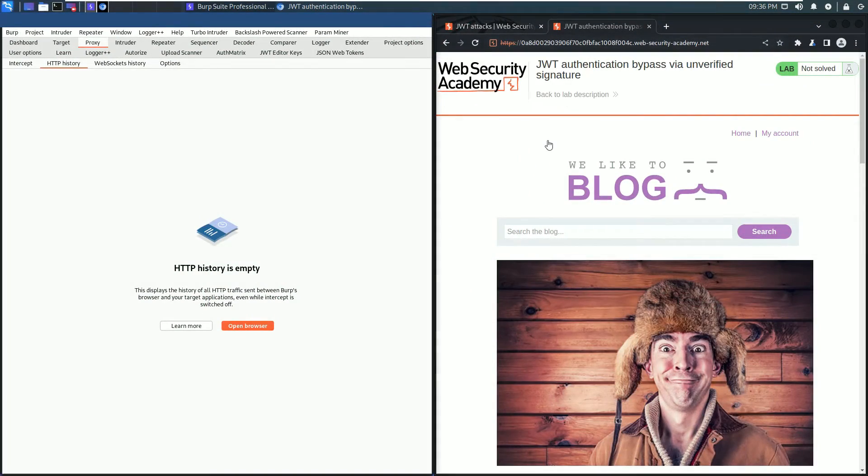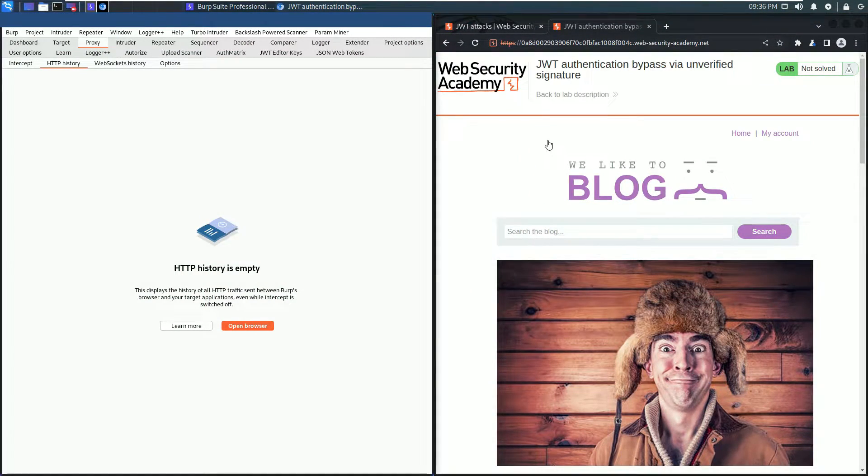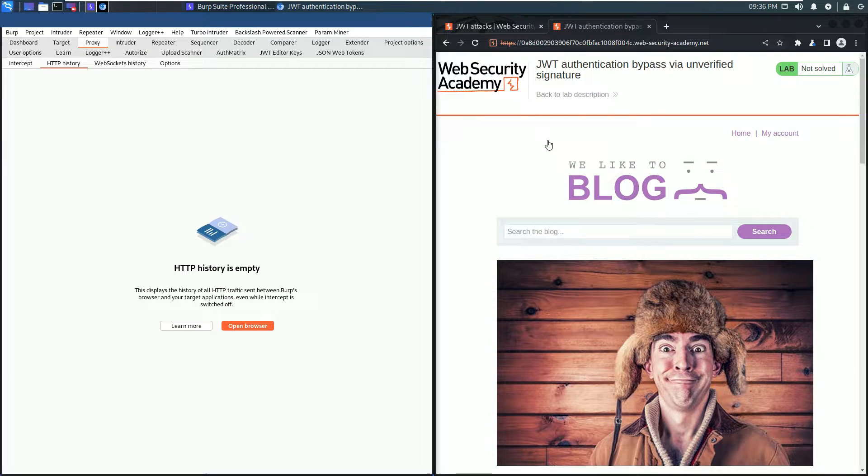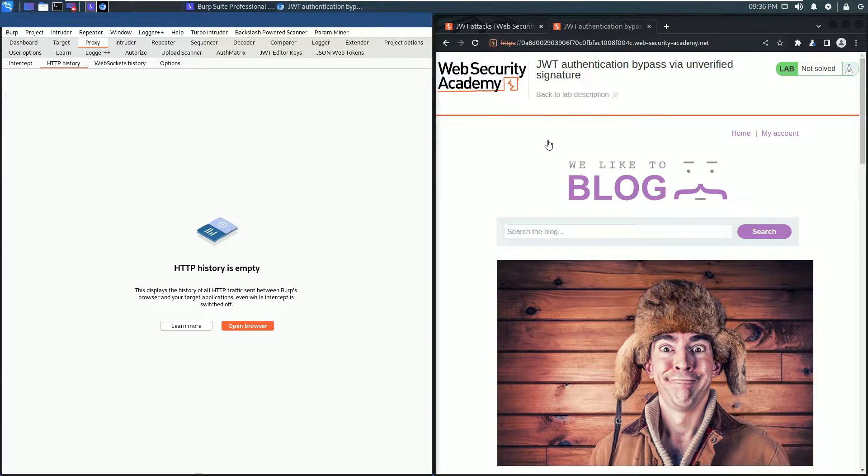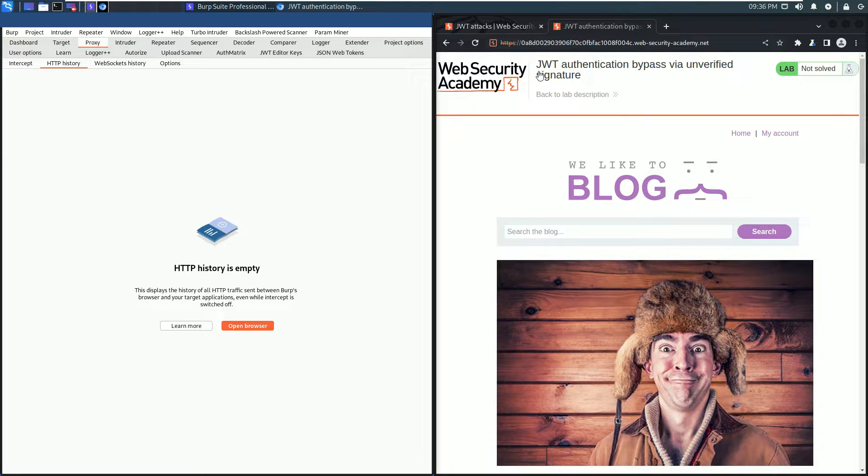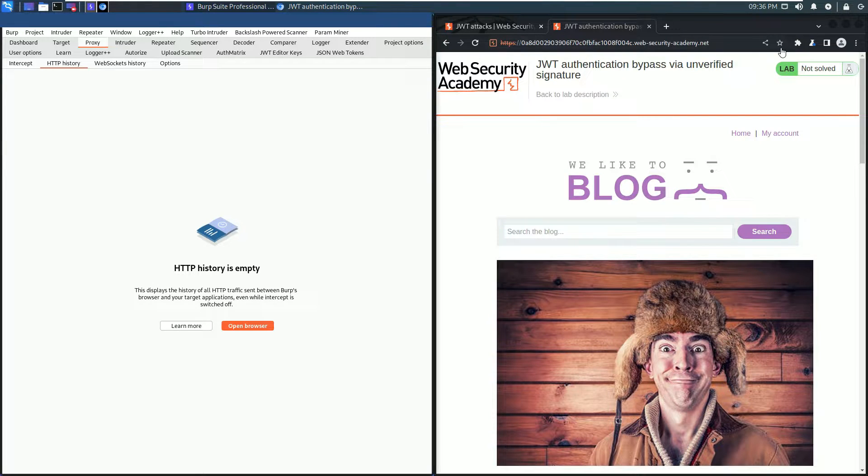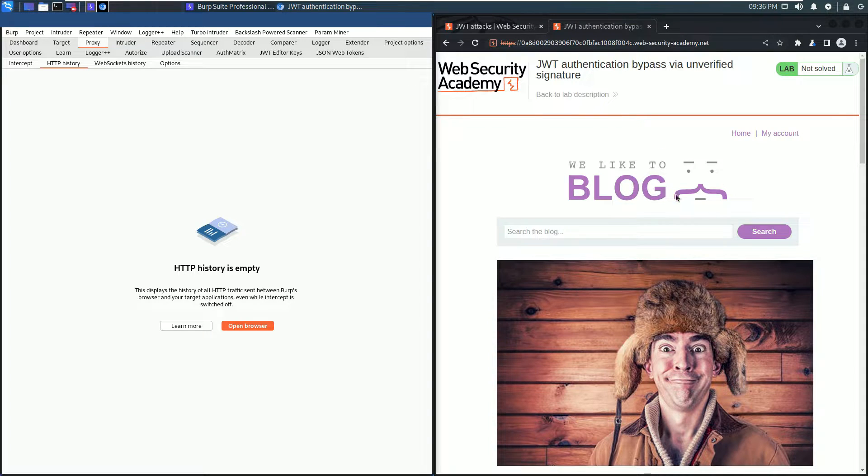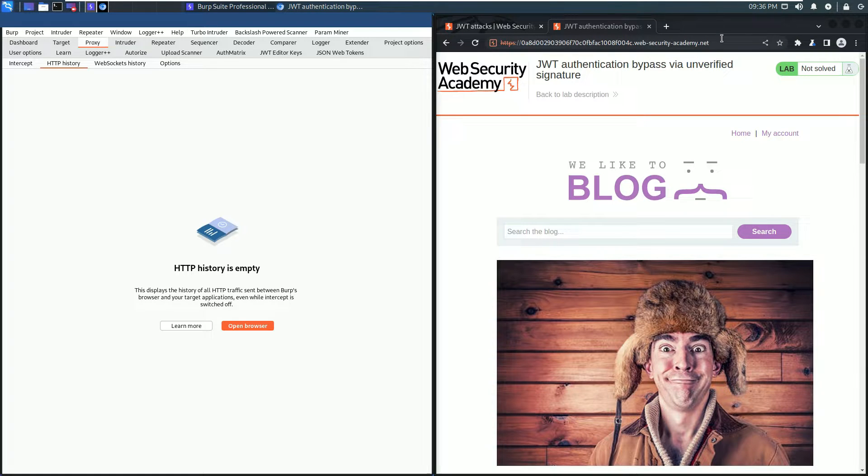Hello, we will solve the first lab of the JSON Web Token attacks topic from the Web Security Academy. The name of the lab is JSON Web Token Authentication Bypass via Unverified Signature. I use the built-in browser of Burp and also the JSON Web Token Editor extension of Burp.